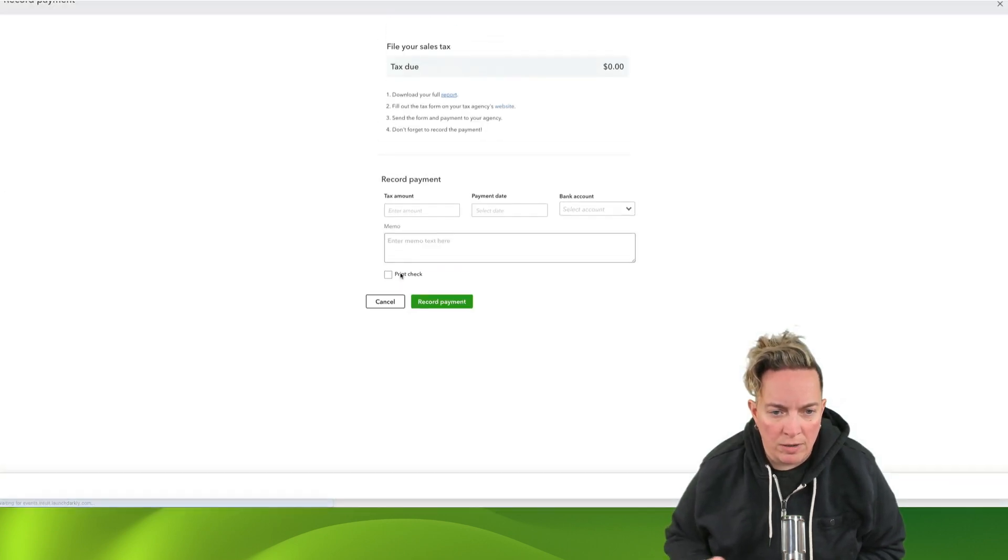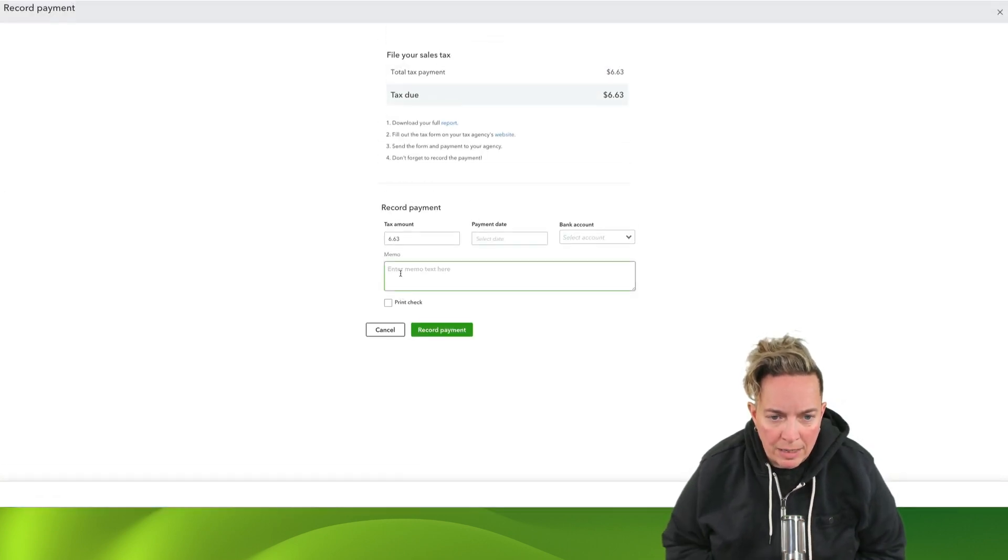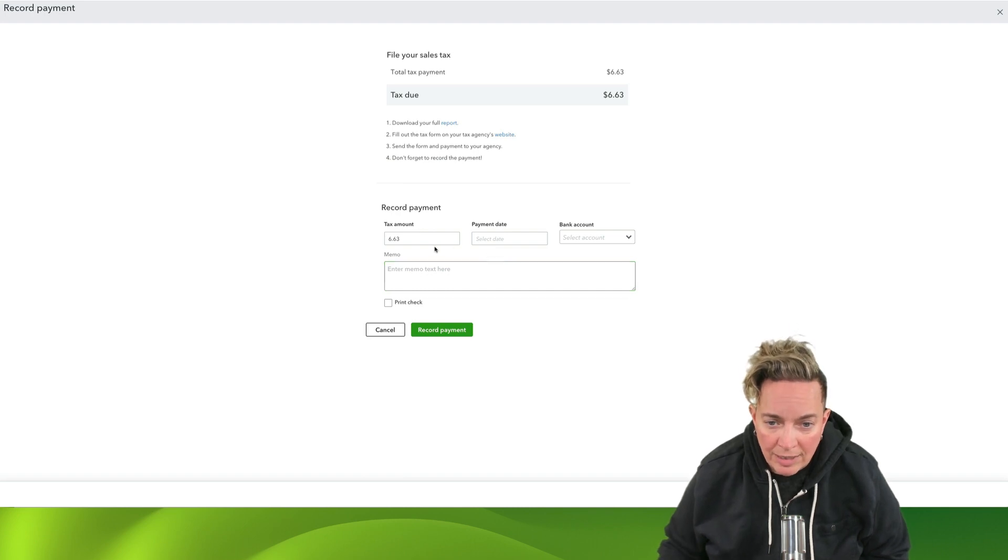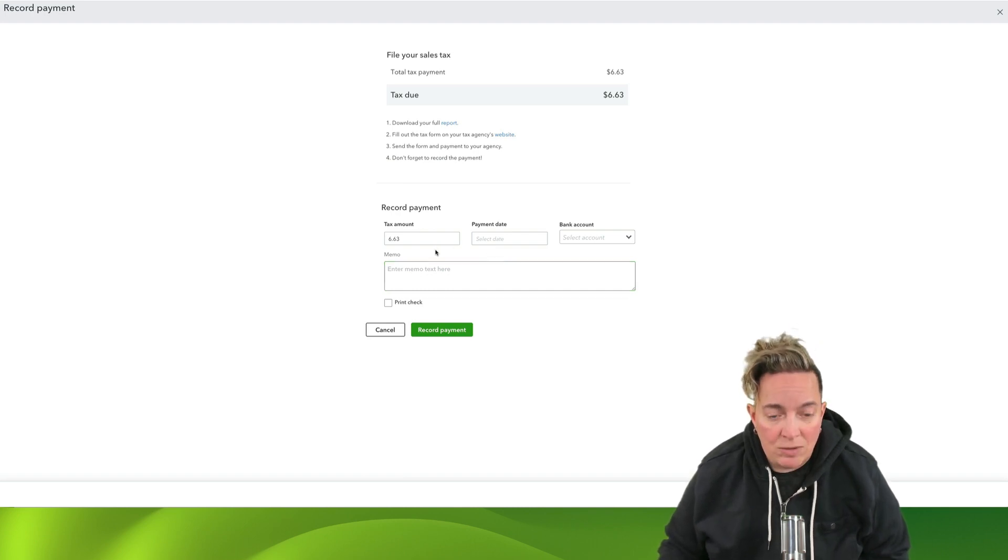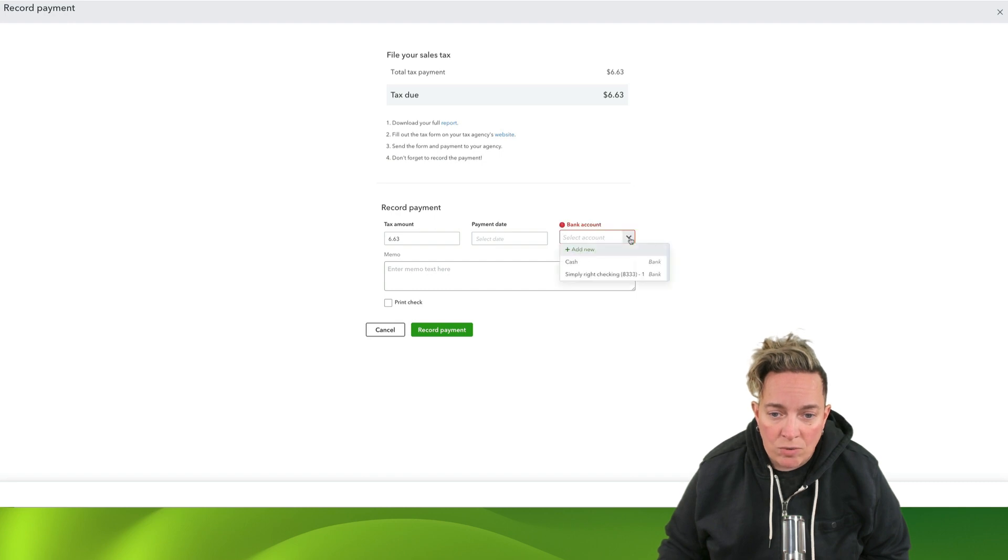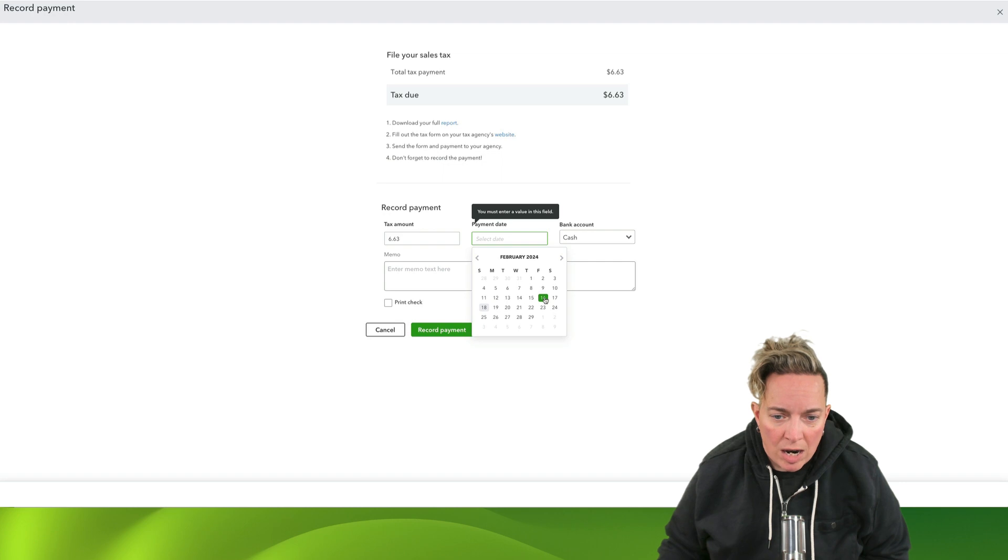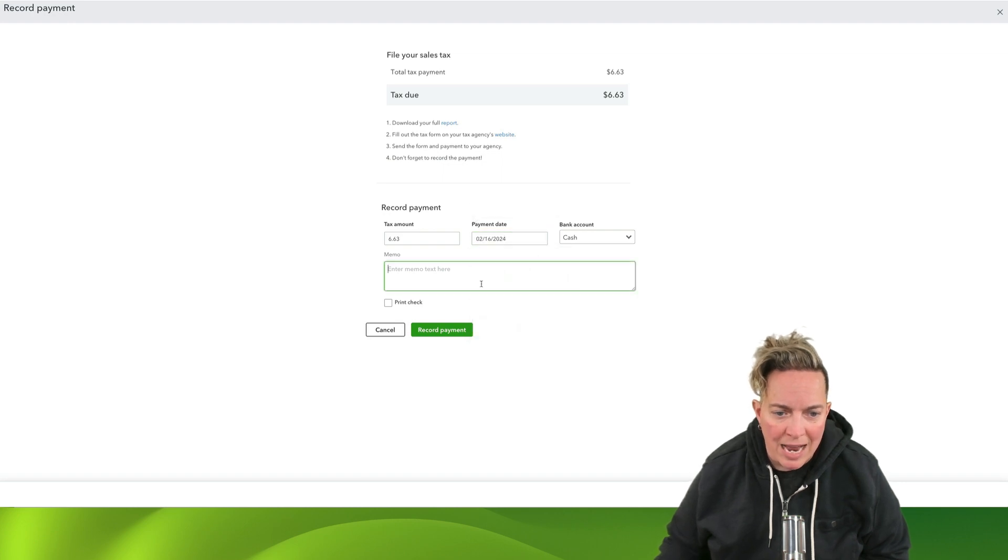So I'm going to click on this record payment. My $6.63 is what I've got there. I can choose what bank account it's come from. So we're going to select cash. I just paid it the other day.